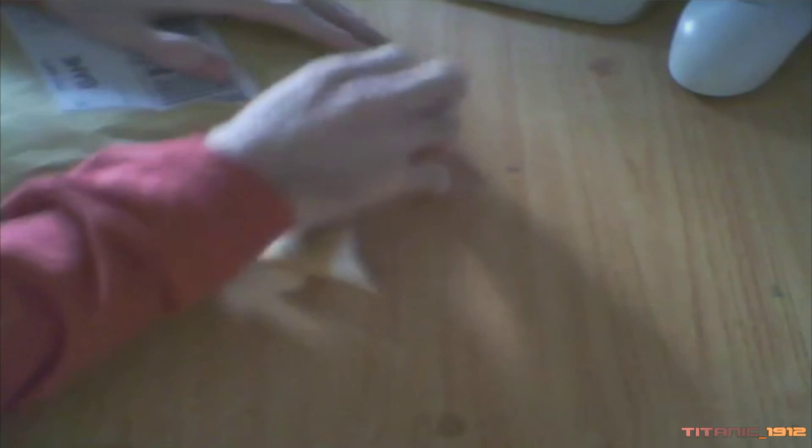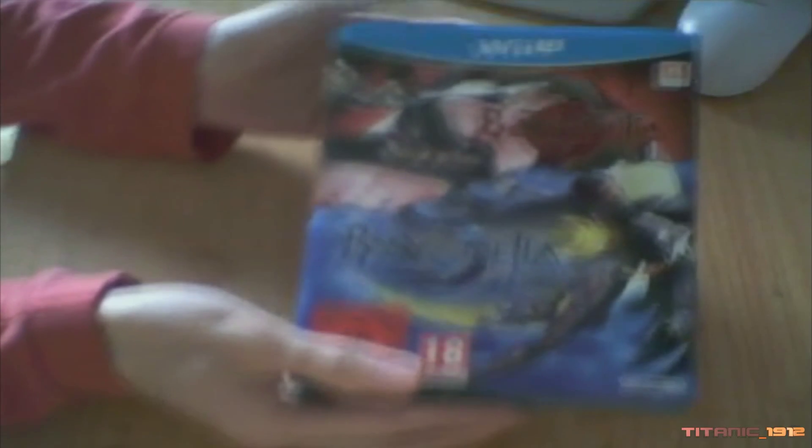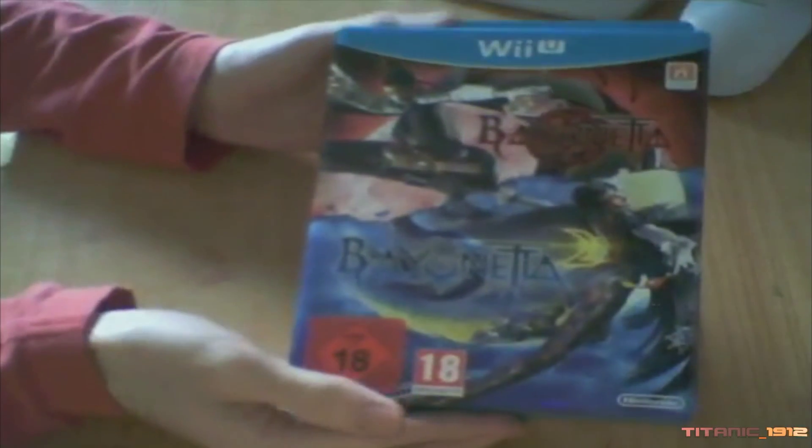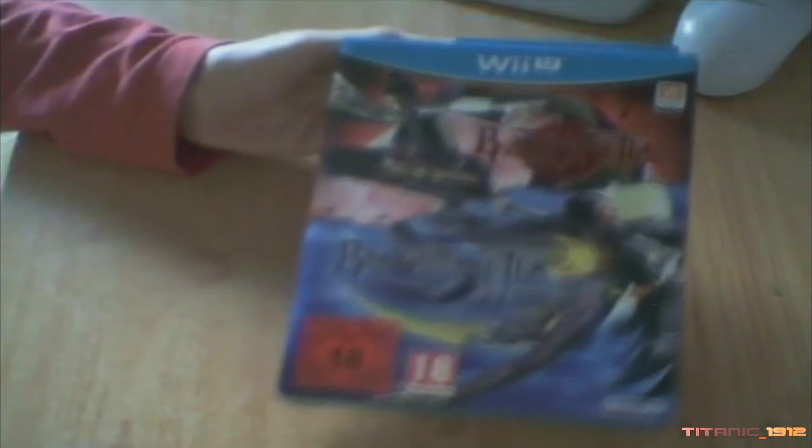Tenemos aquí a Brenda Lee interpretando Fly Me to the Moon. Bueno, y aquí tenemos la factura por un lado, y por otro... ¡Ay, qué bonito! Aquí tenemos el juego Bayonetta y Bayonetta 2.